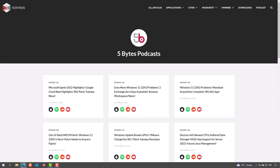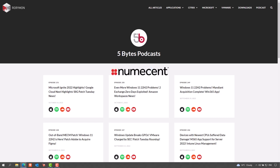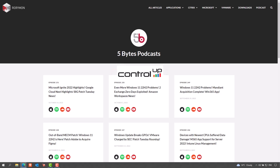This episode is brought to you by Policy Pack, where you use Group Policy, Policy Pack Cloud, or MDM to remove local admin rights, manage and lock down applications, Java, browsers, and mitigate ransomware and more. Also brought to you by Numescent, the inventors of the first and only cloud-native container management platform for Windows desktops, and by Control Up, end-to-end digital experience management for the work-from-anywhere era. If you enjoy the show each week, you have these awesome sponsors to thank.